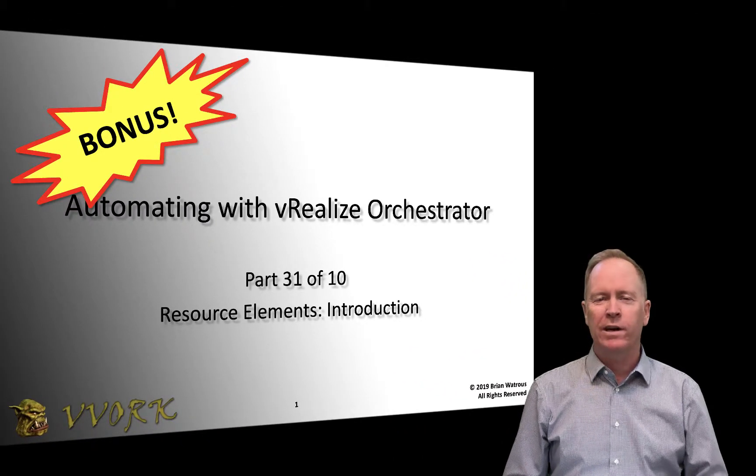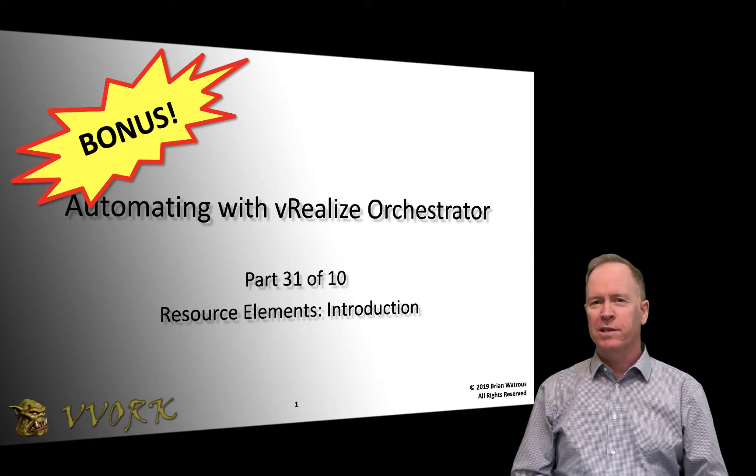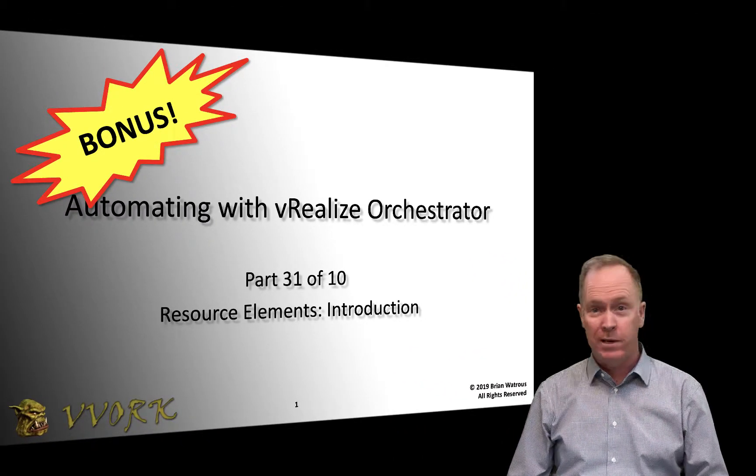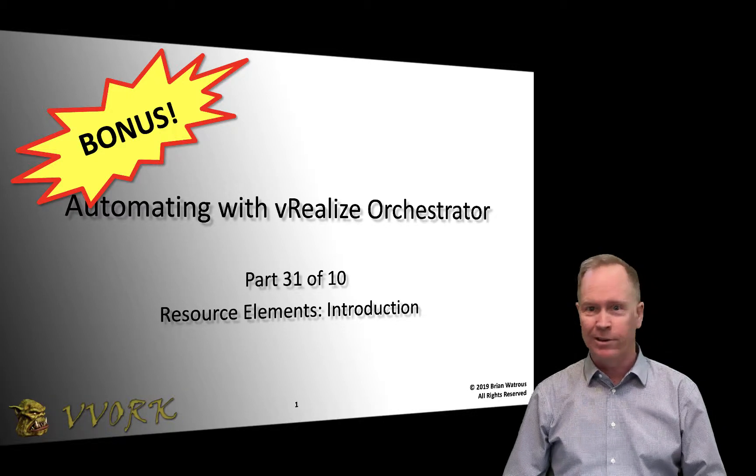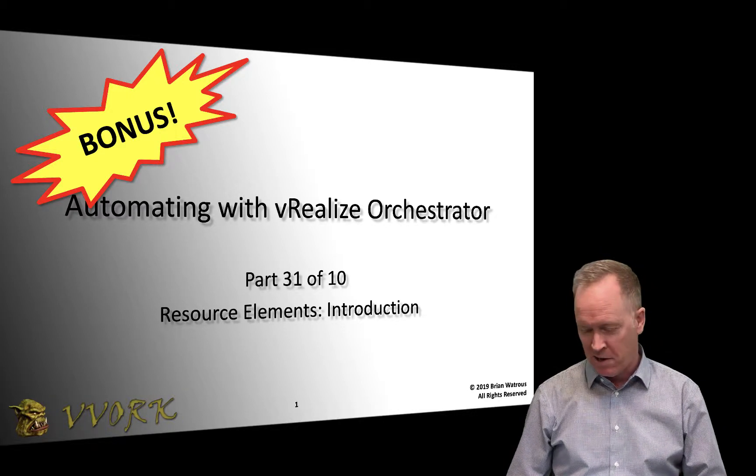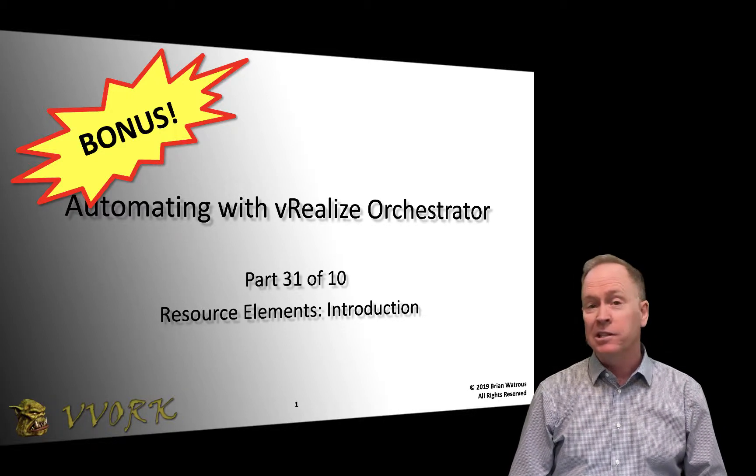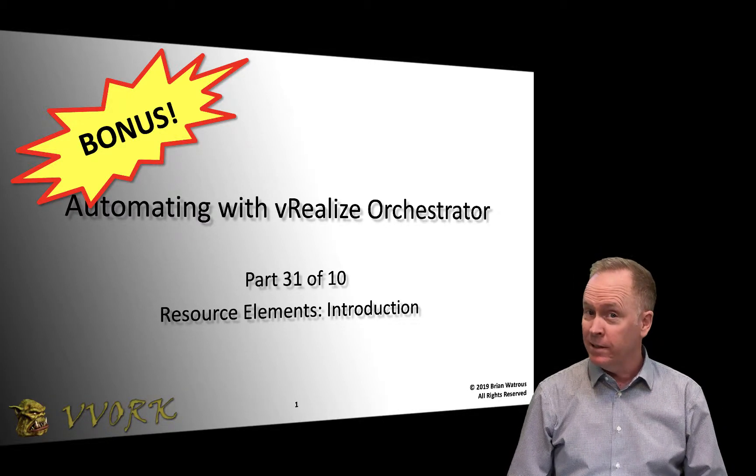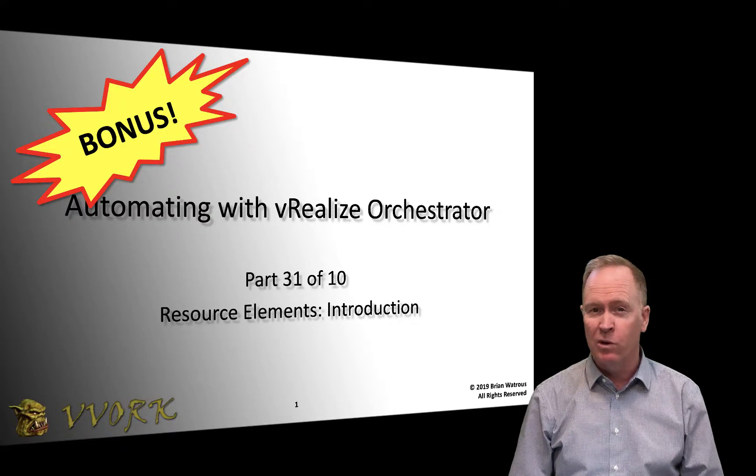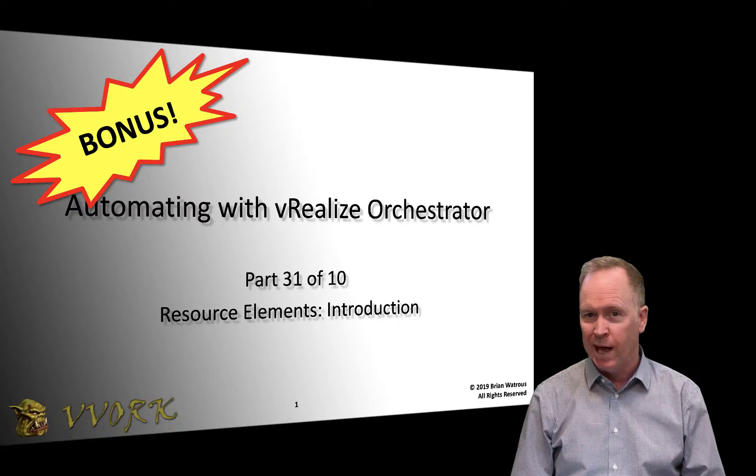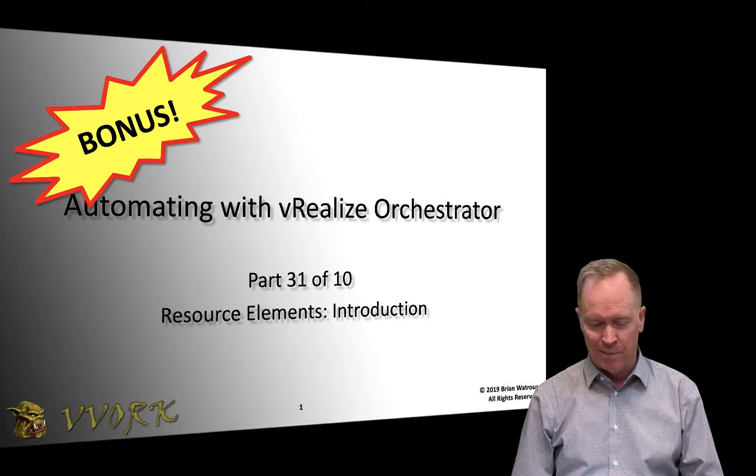Hello and welcome to VWORC. I'm Brian Watrous and this is part 31 in a 10-part video series where we're learning all about Orchestrator. This time we're going to be talking about resource elements. Let's jump in.